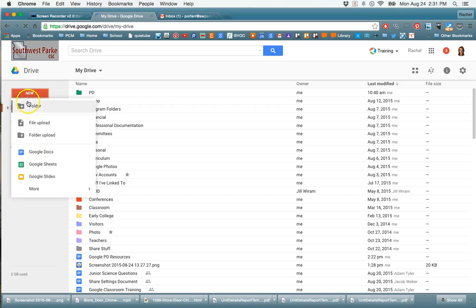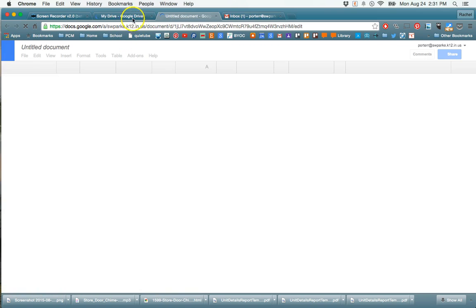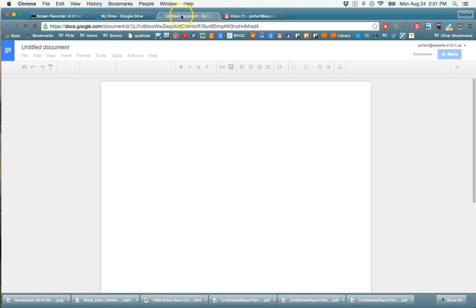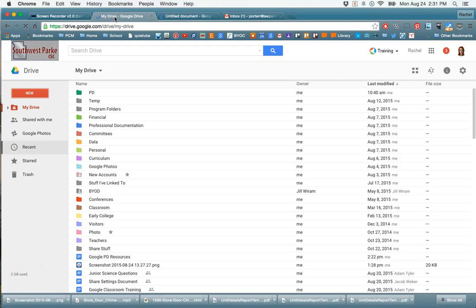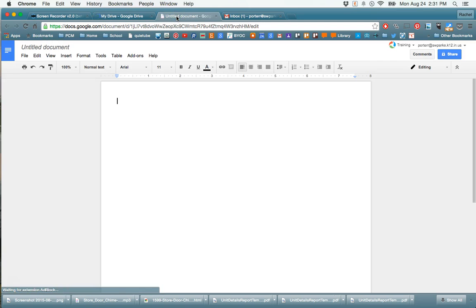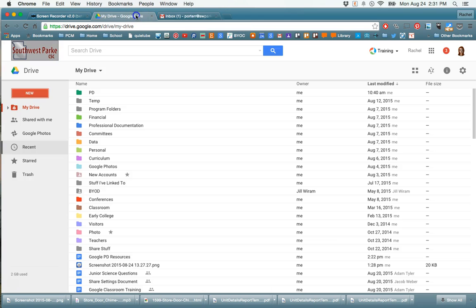So if I want to create a new doc, I just click that New button and then Google Doc. It's going to open it in a new tab, so your drive is still open right here. And here's the new document that's opening up and we can start using that as well. There will be other tutorials on each of those individual applications.